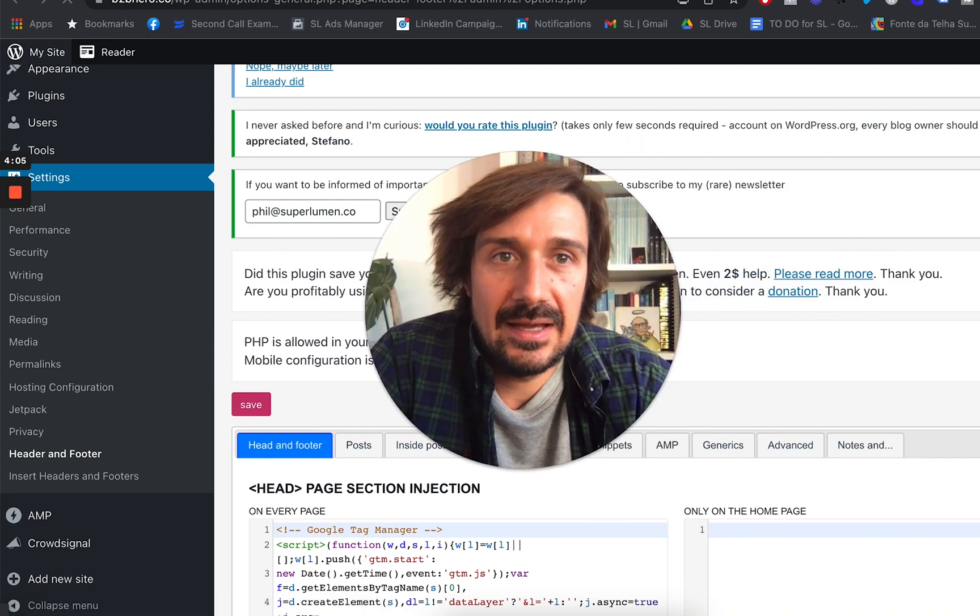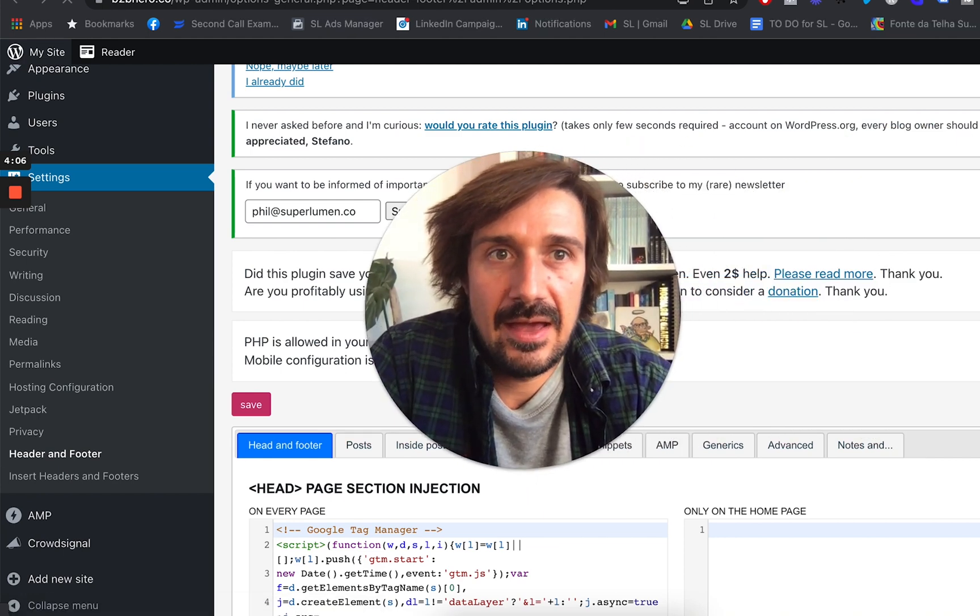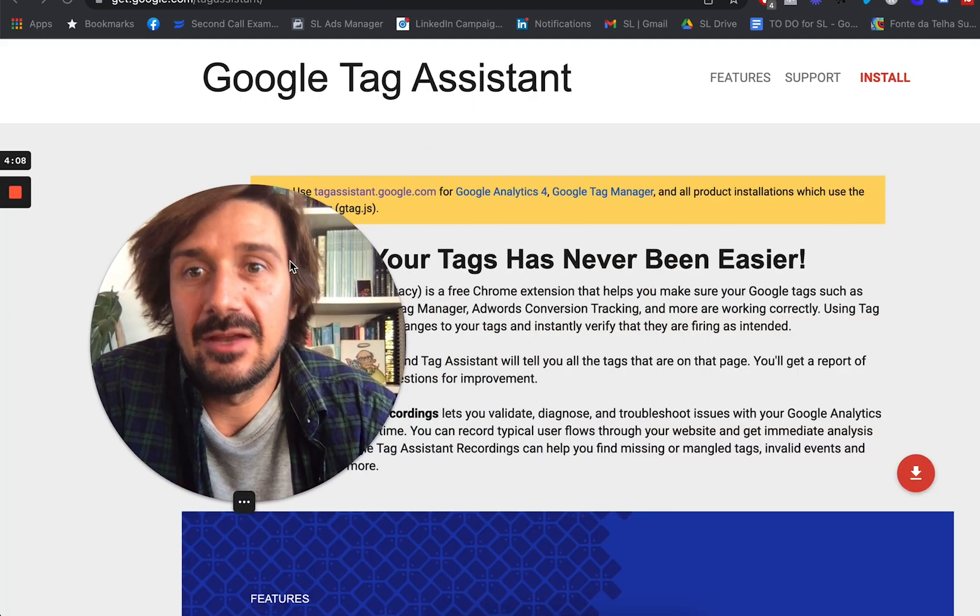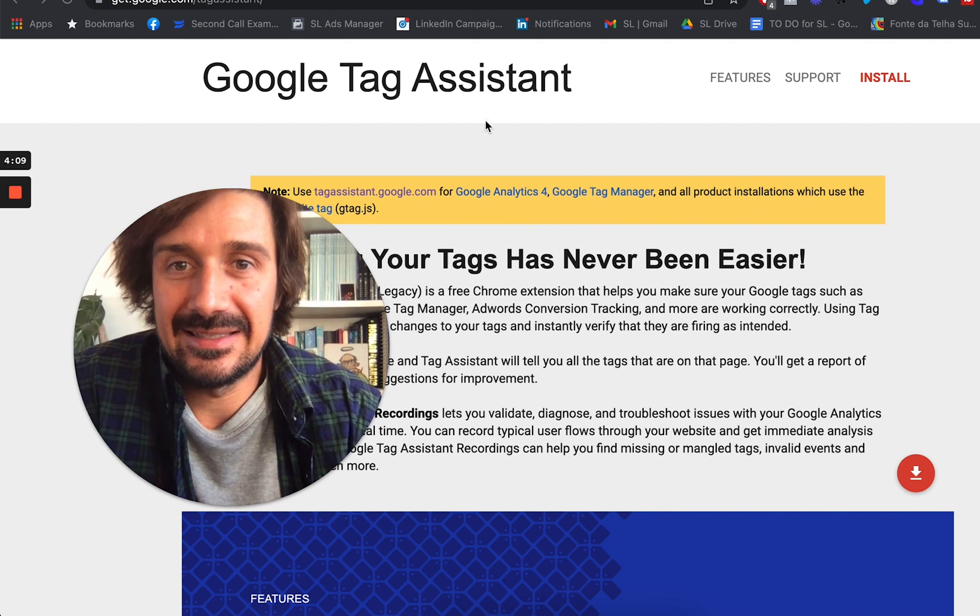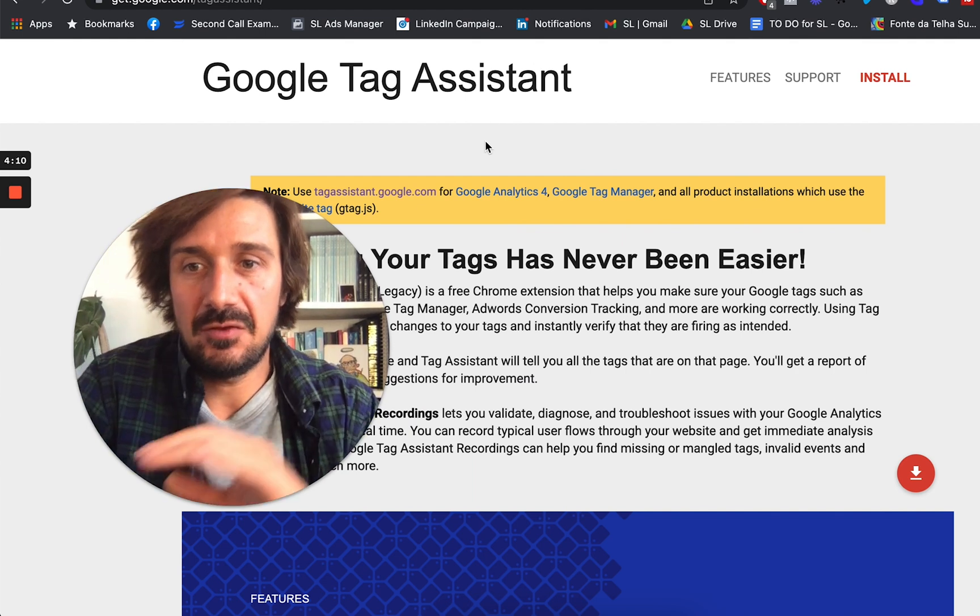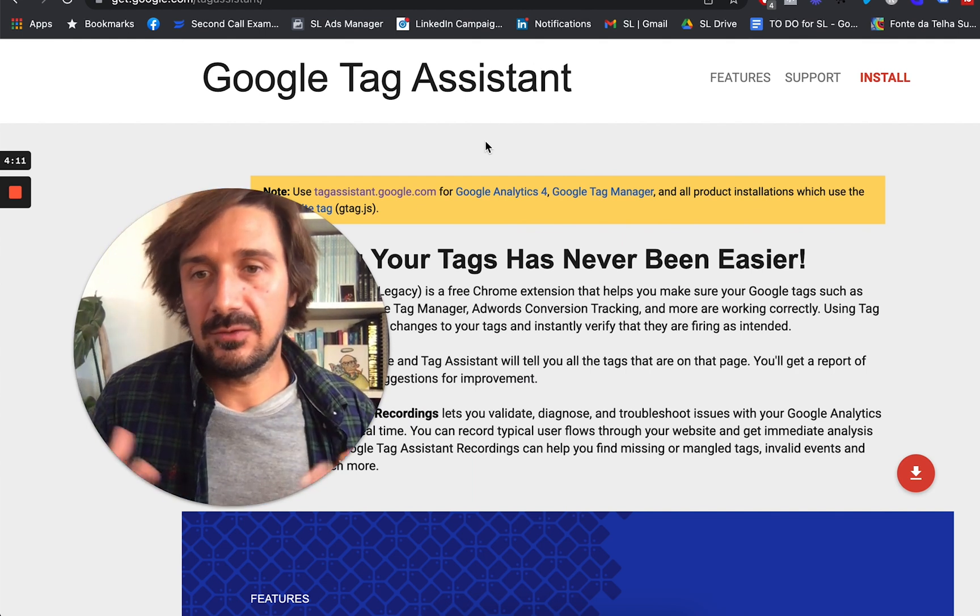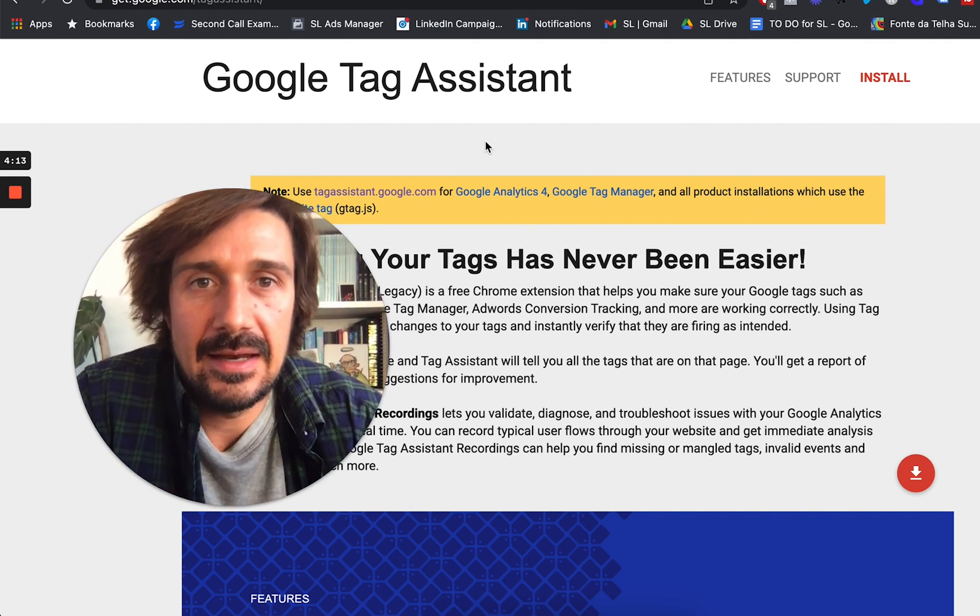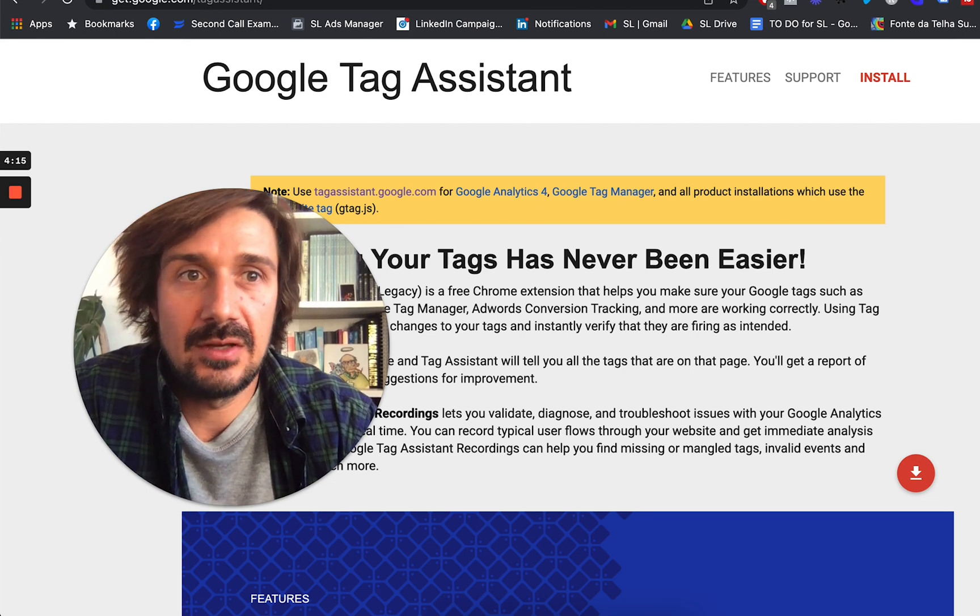So now we need to double check, it's definitely there. And the way we check is by getting Google Tag Assistant. It's totally free as well. Google has all this stuff, which is totally free. And it's the way that you can just check on your website.